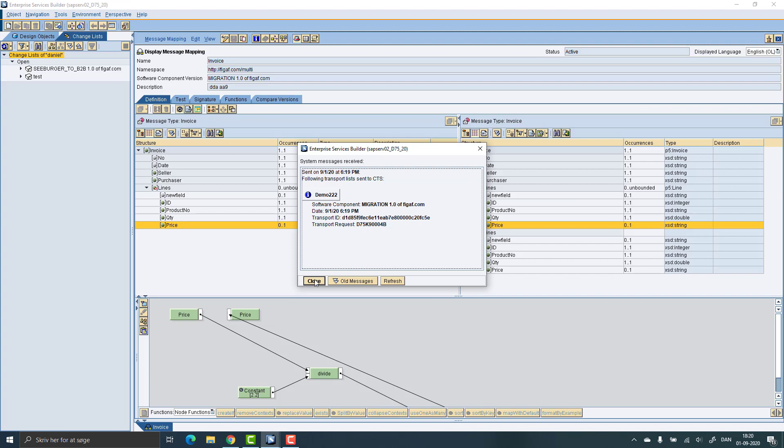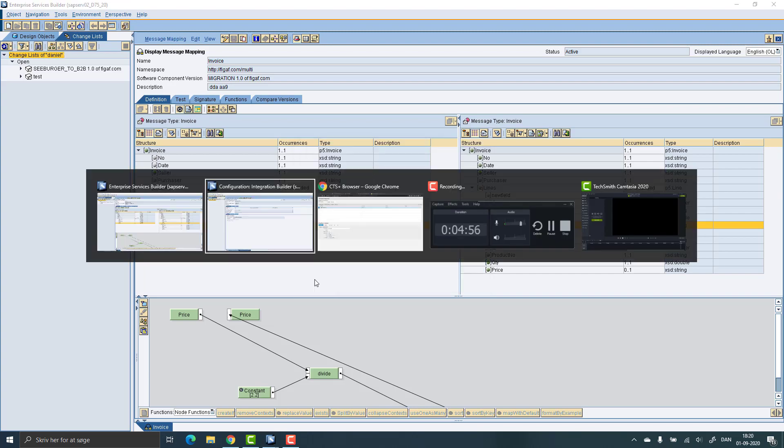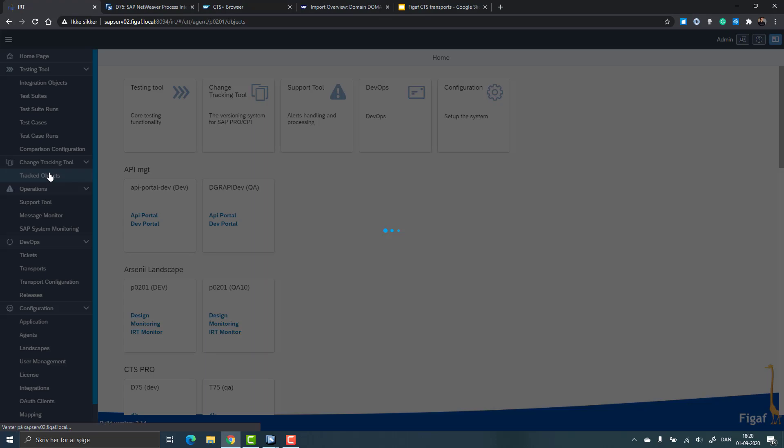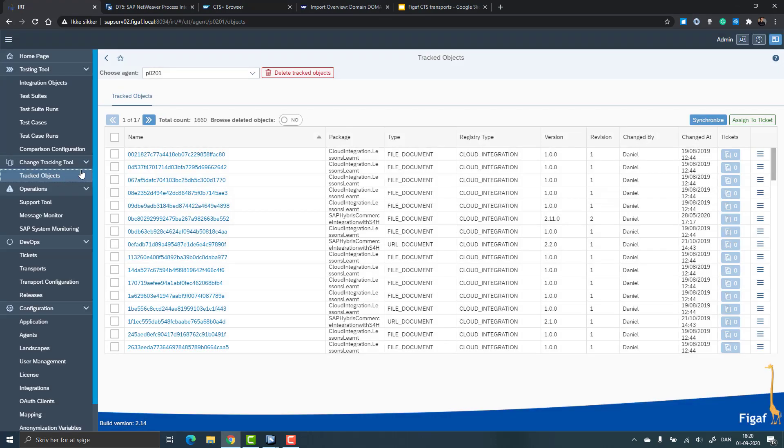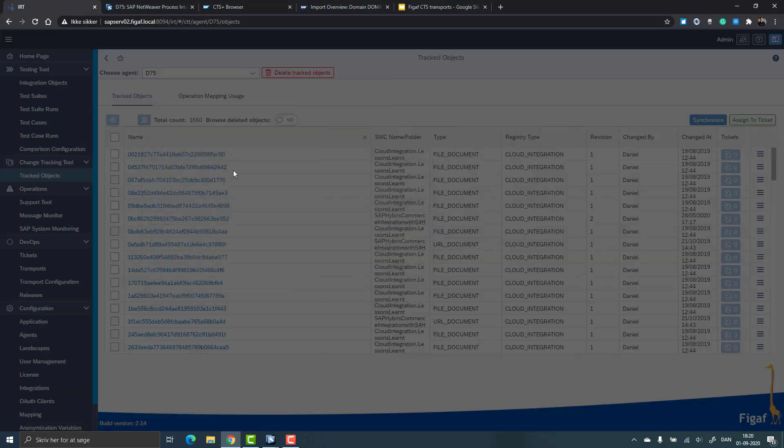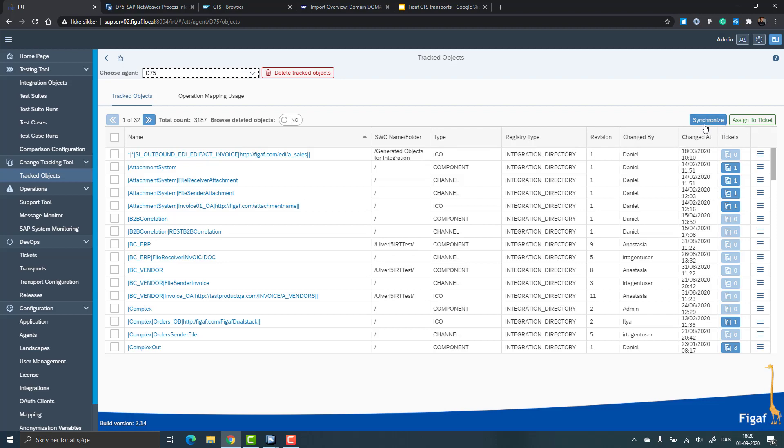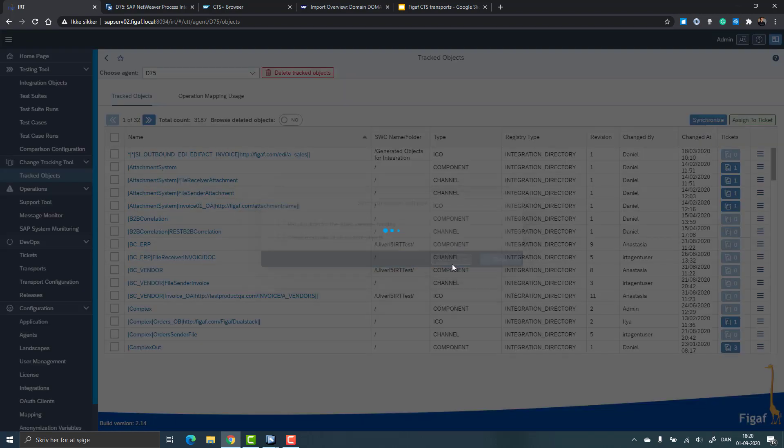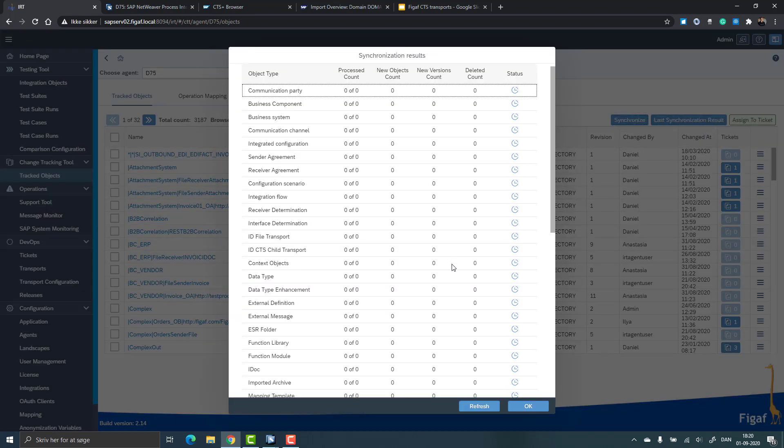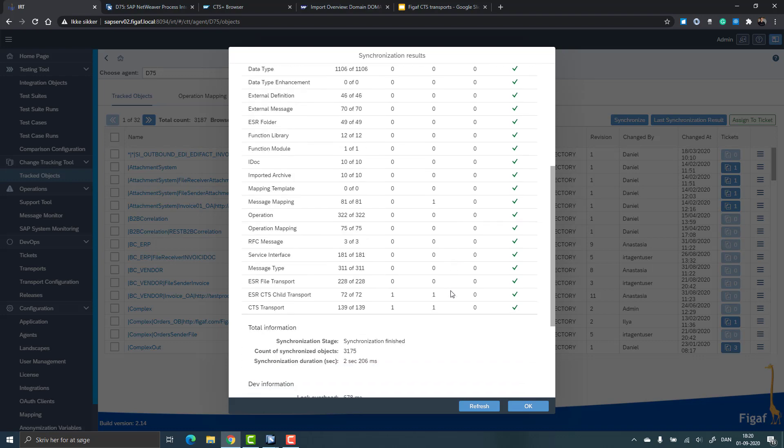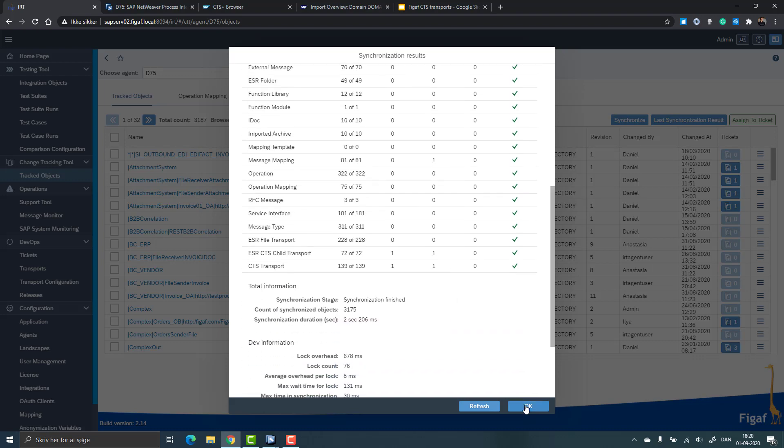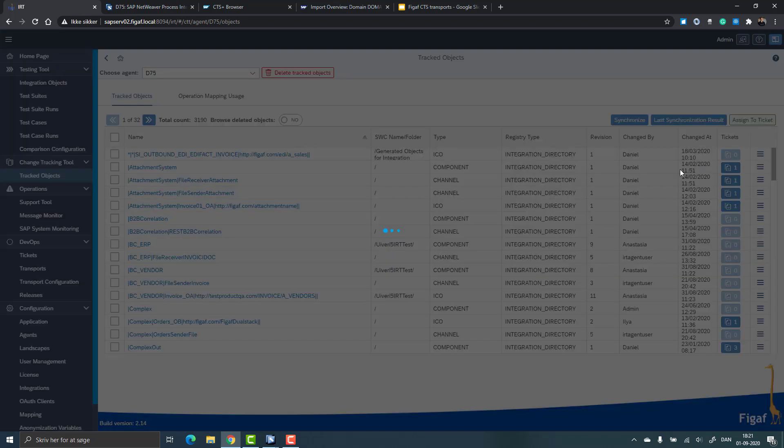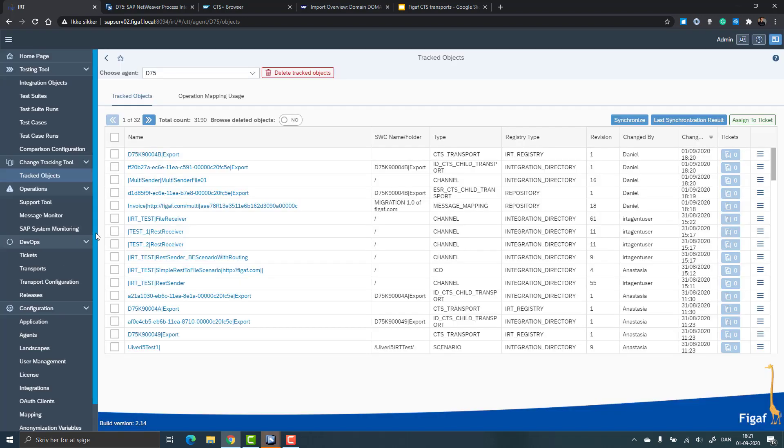So now the idea is that we want to go into the FIGAV tool. Here we have a list of all the objects that has been changed on the SAP system and we want to synchronize this. And the idea with our synchronization is that it will find all the latest information that's been changed of these objects. And then we can actually see what has been changed as a part of this. So we can see it's done now. We will just take the last change state so we can see we actually created this transport.